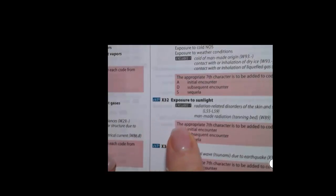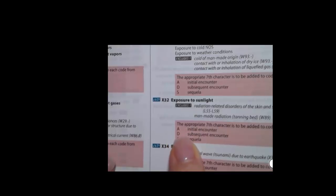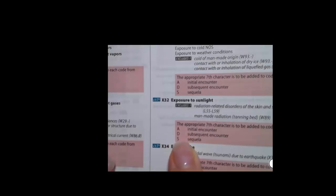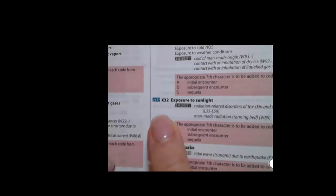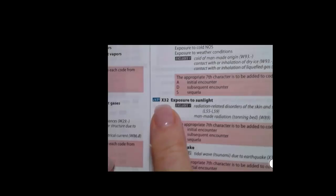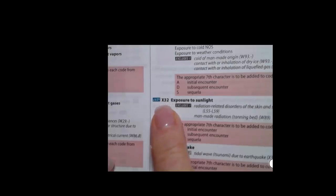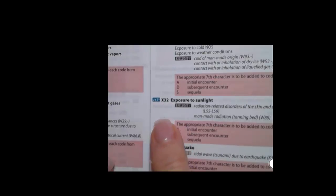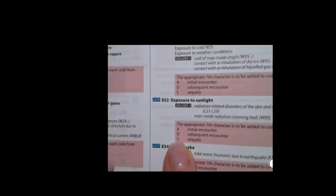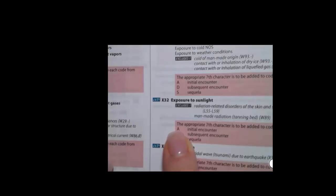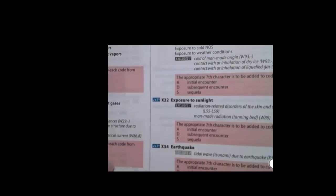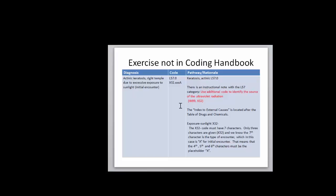And the seventh character is going to be our encounter, which I believe our documentation said it was an initial encounter. So our seventh character is A, but we have only three characters, X32, so you have one, two, three. So then four, five, six are going to have to be X's, placeholders, for that seventh character, A, to be in place. And that's why you get this X32 point XXXA.